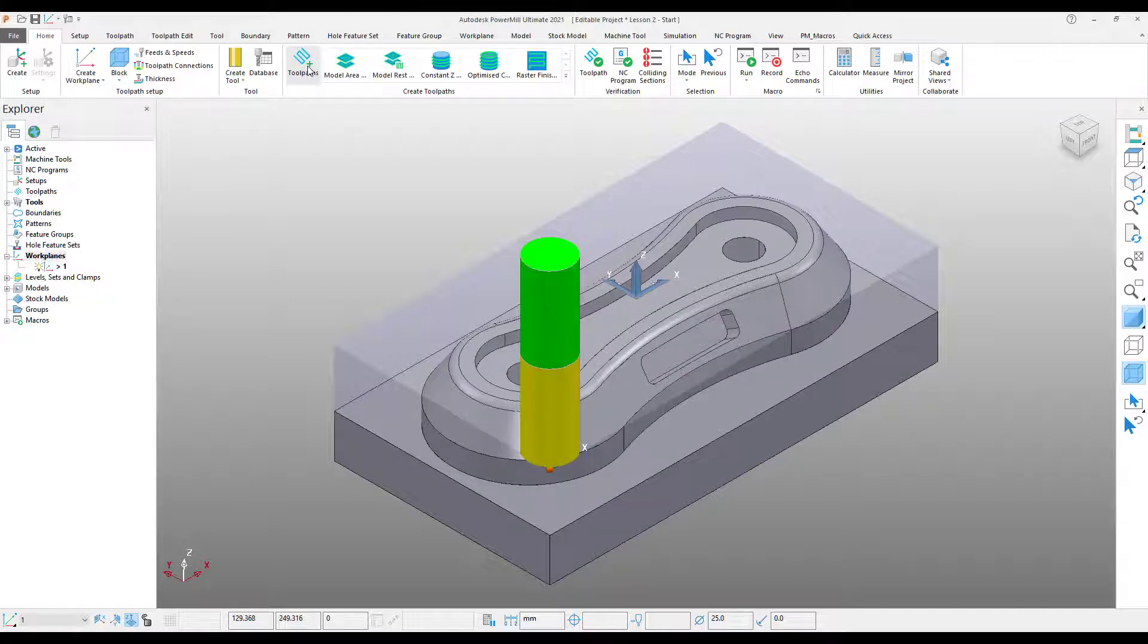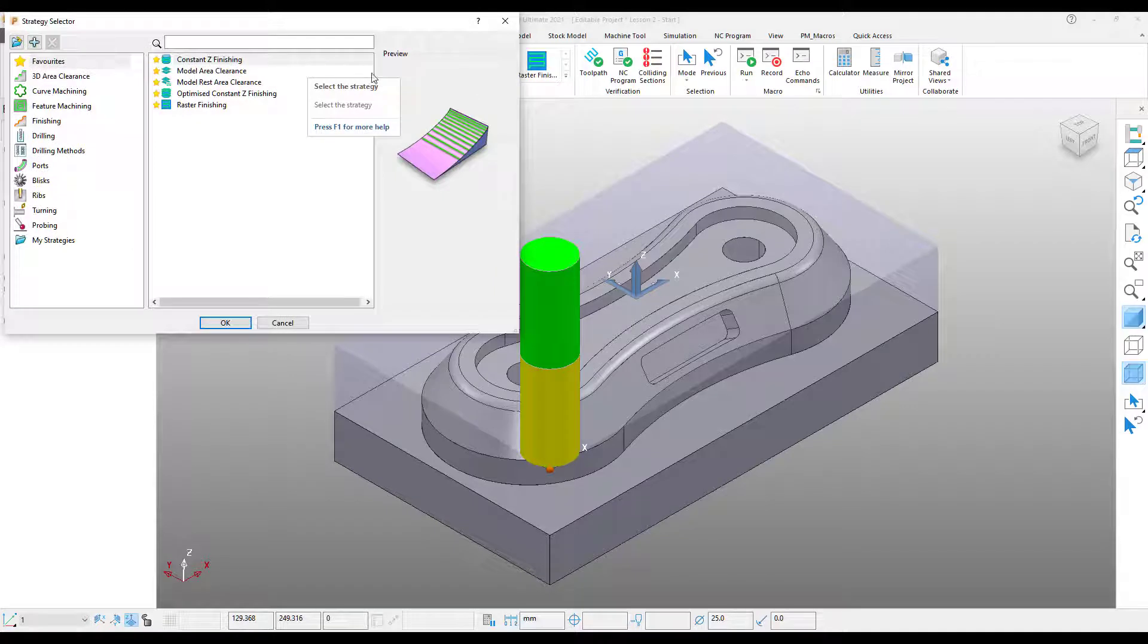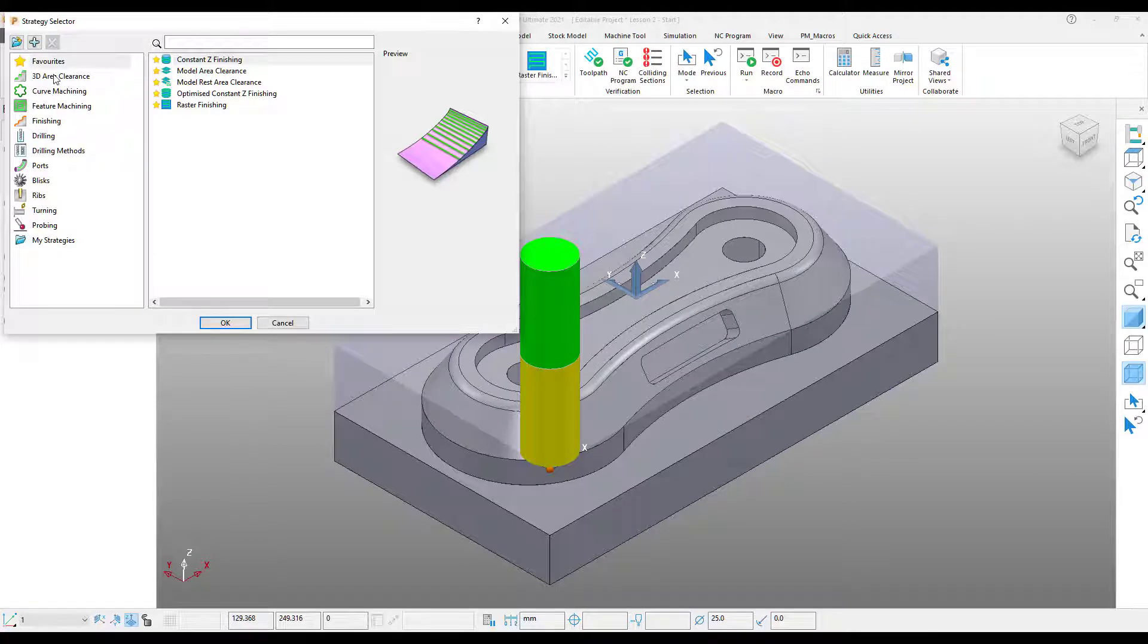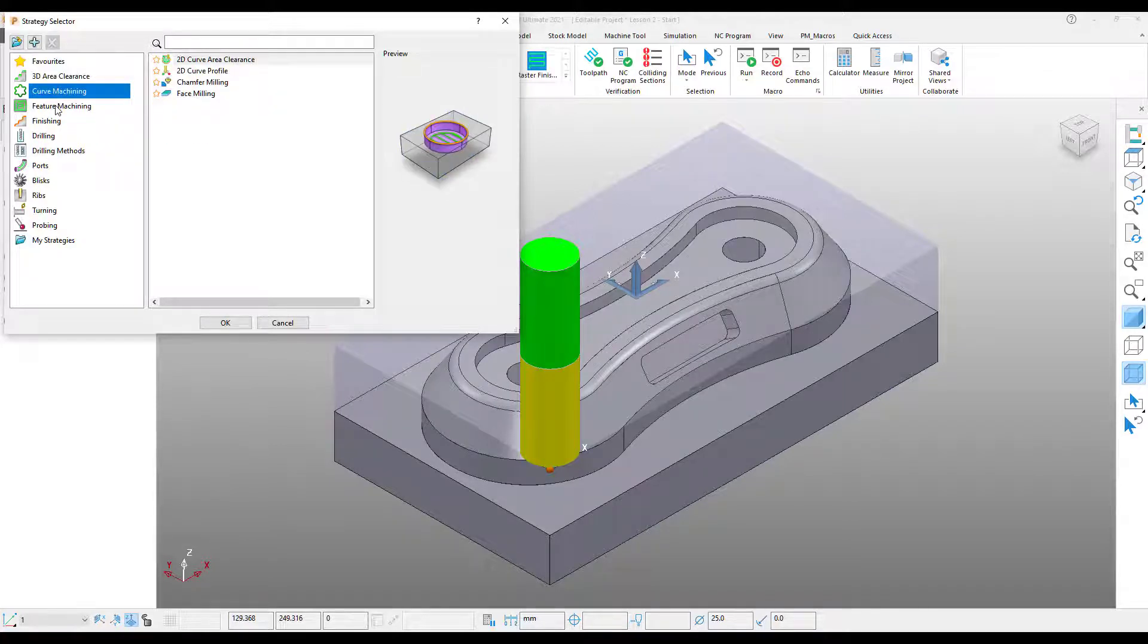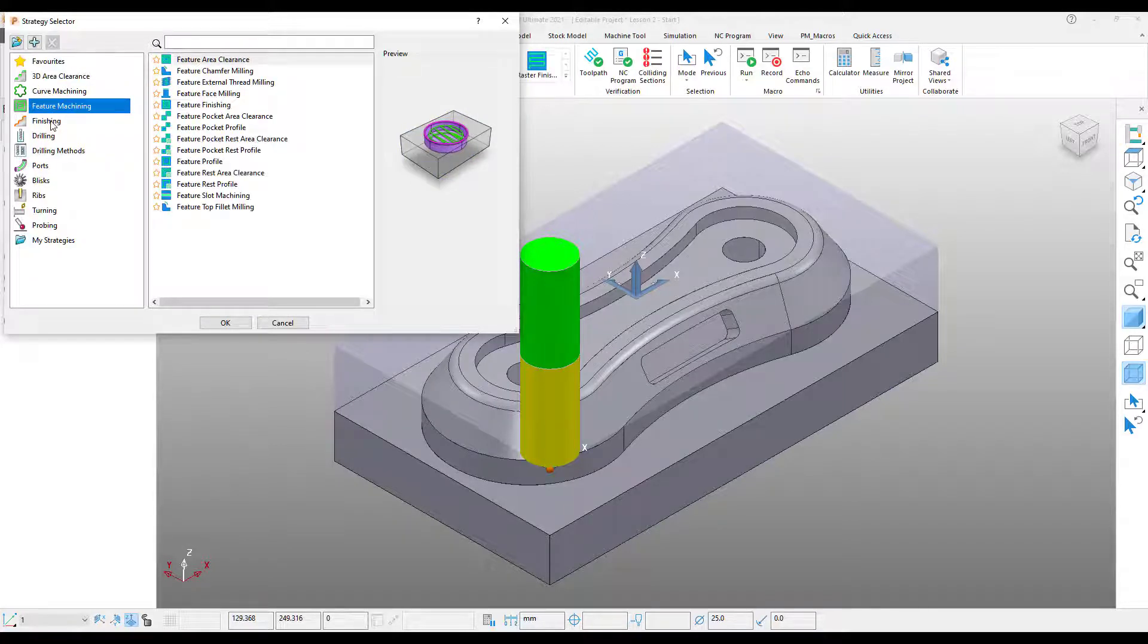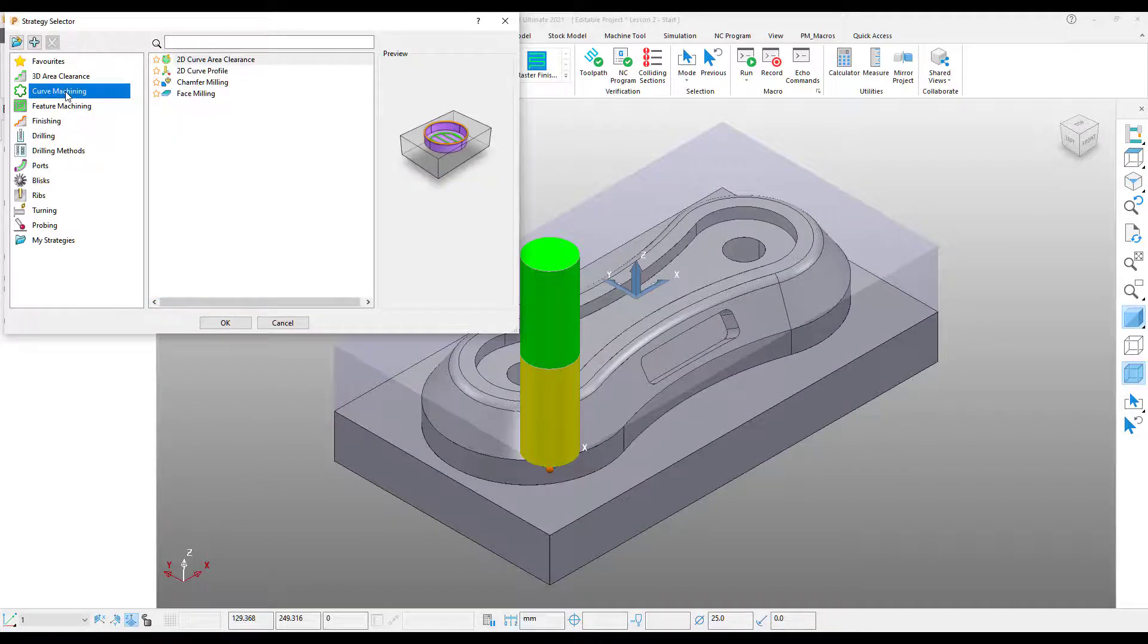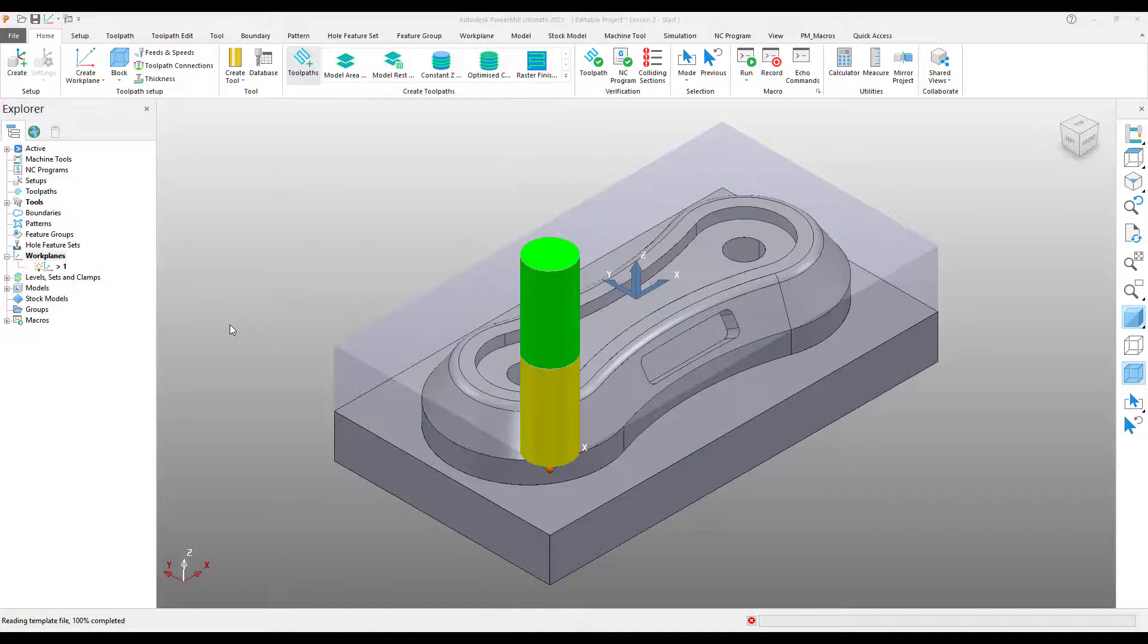In order to do that, come up to my Home tab on my ribbon toolbar again and select Create Toolpath. This opens our strategy selector. PowerMill groups toolpaths by functionality to make it easier to find what you're looking for. We can see these different groups on the left-hand side of the window. As I click through the menu, notice how the toolpaths we have available to us in the right-hand menu change. Take some time to familiarize yourself with this now. Once you're happy, select Curve Machining and then Face Milling.